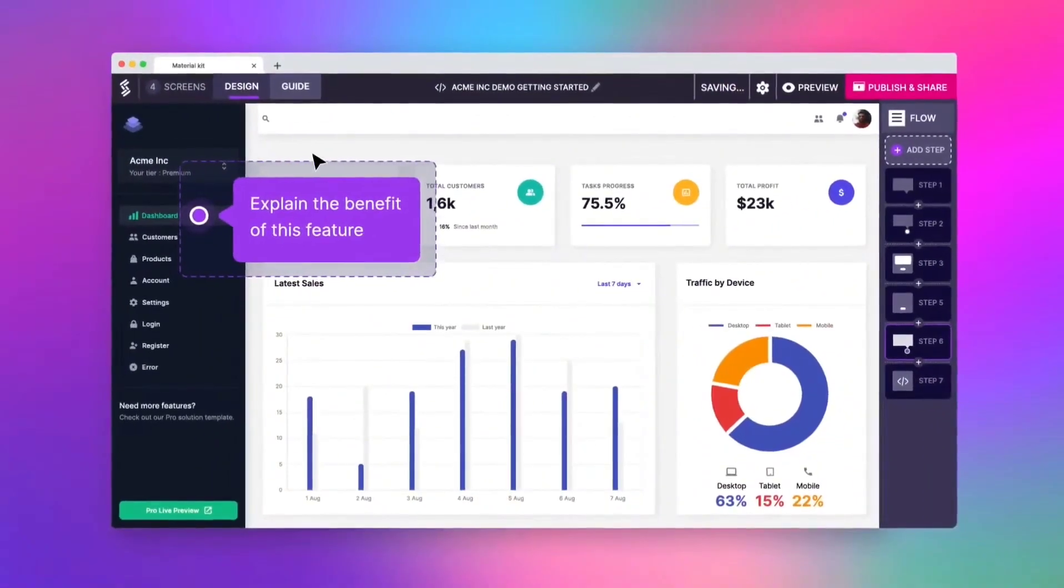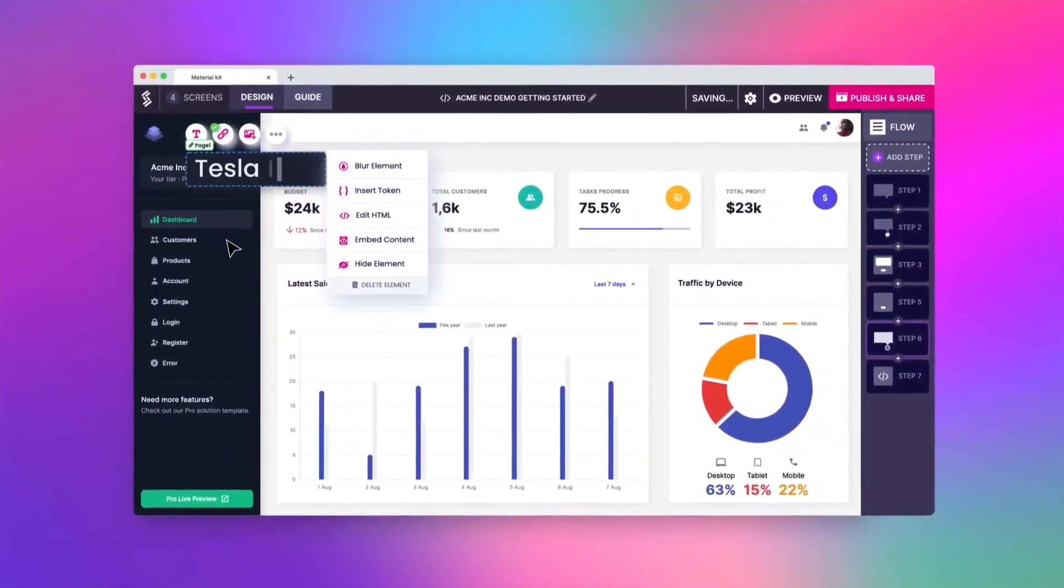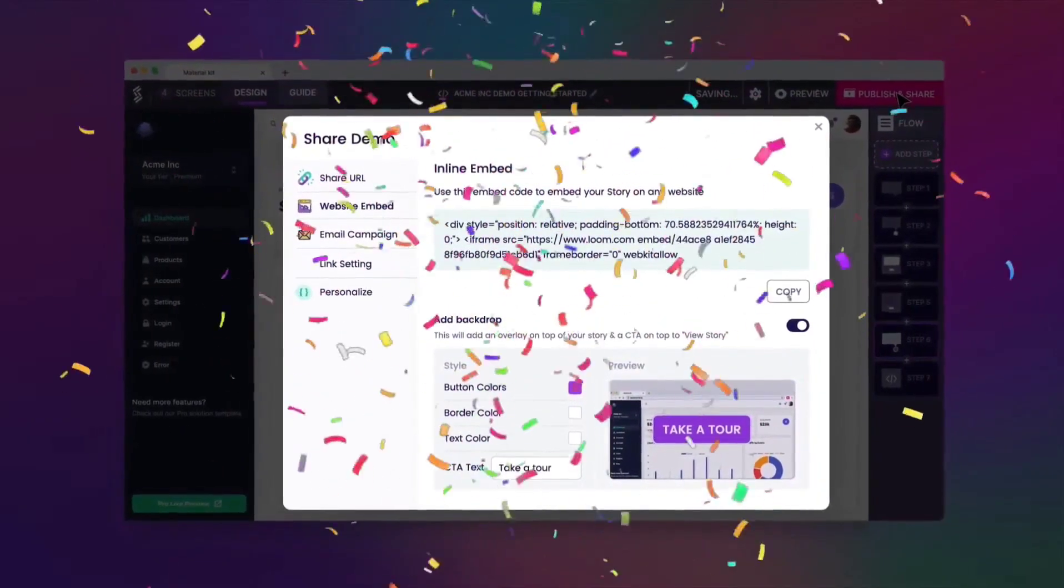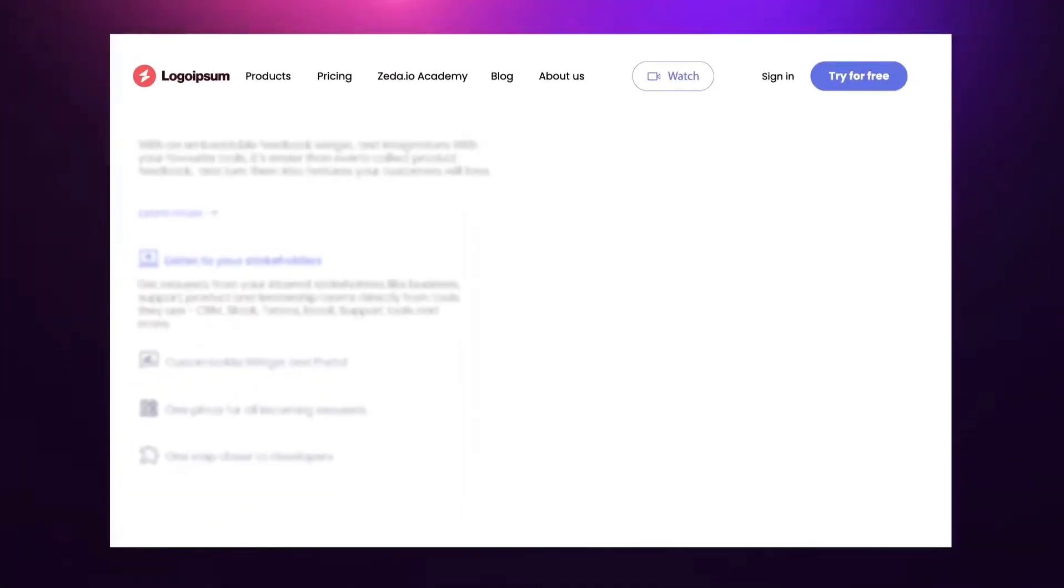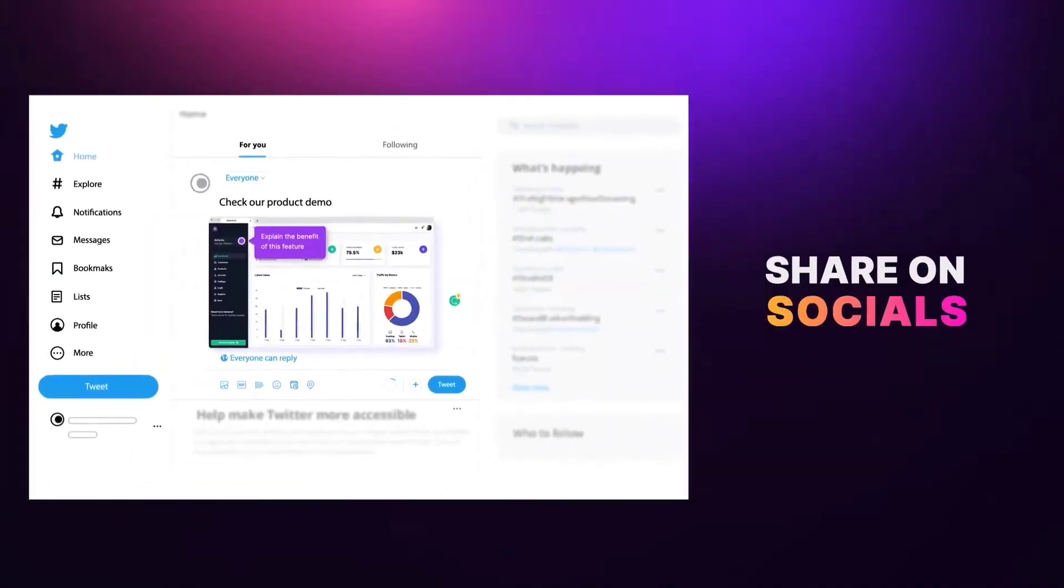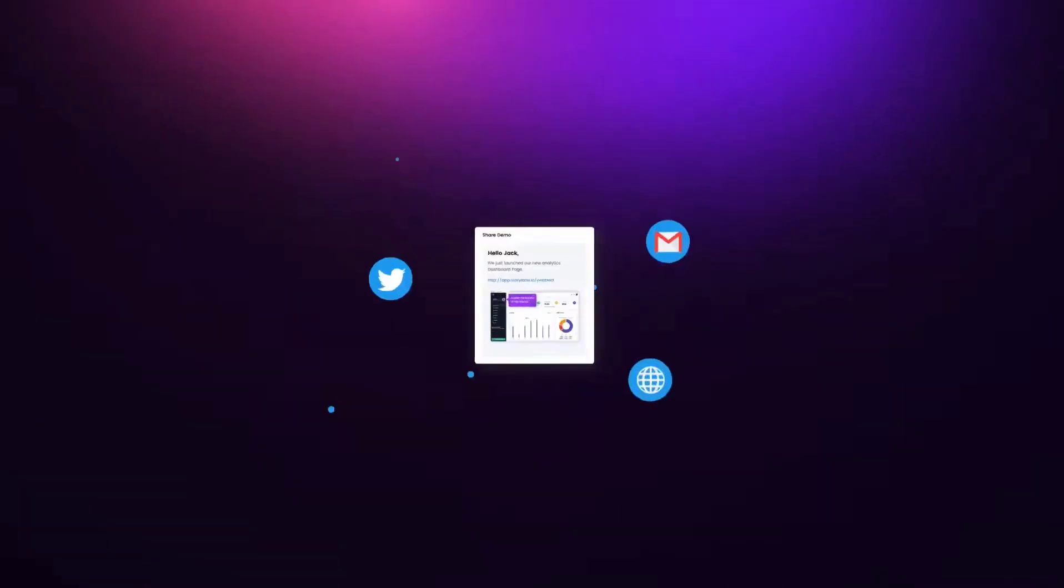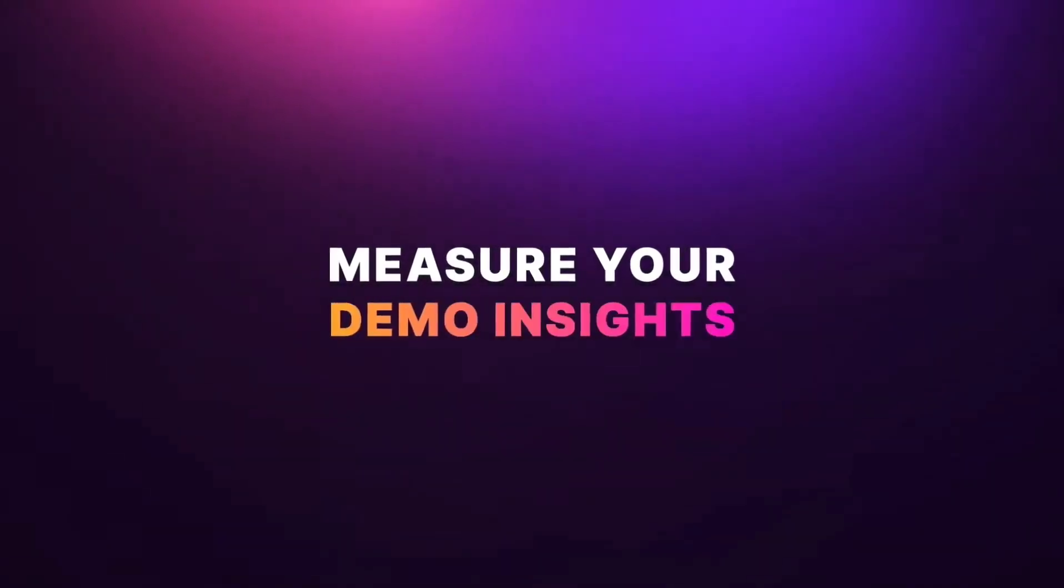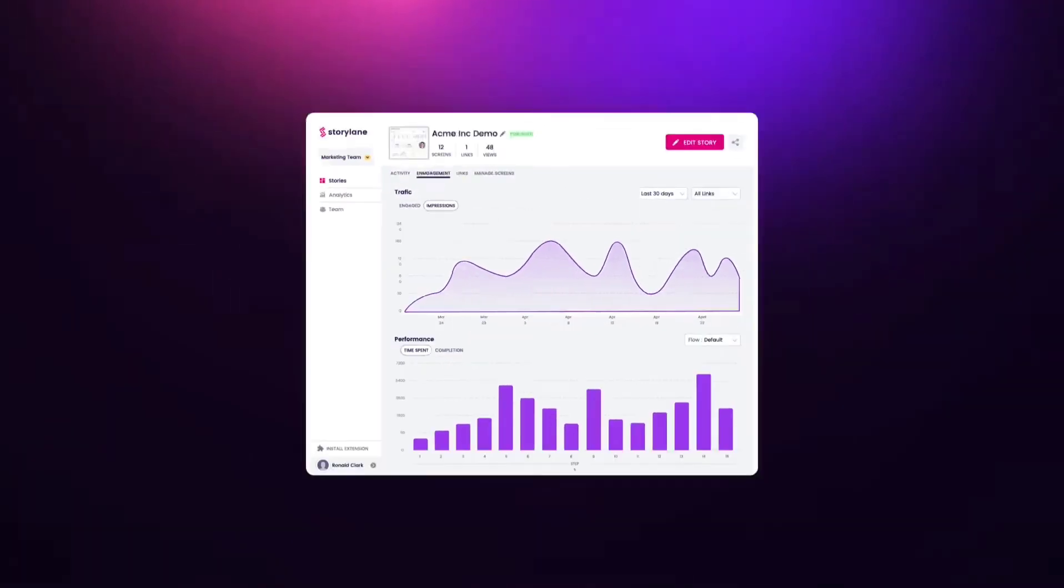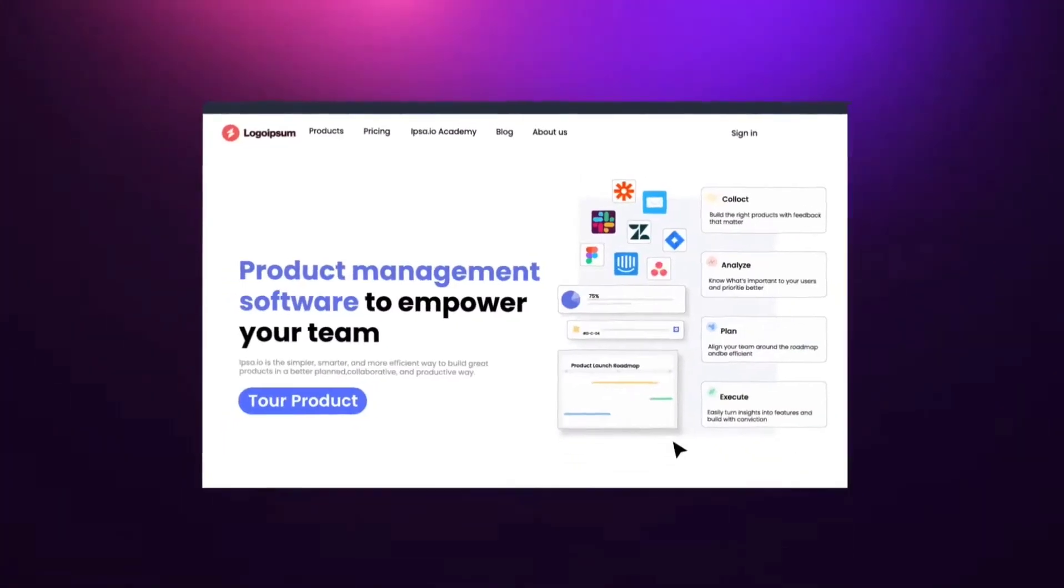The process begins with capturing your product using Storylane's browser extension. This feature allows you to create a front-end copy of your product, tracking all product flows and stitching them together. Once captured, you can edit your demo with no-code HTML edits. Storylane's market-leading editor lets you change images, content, or files, giving you the power of a developer without needing to write a single line of code.